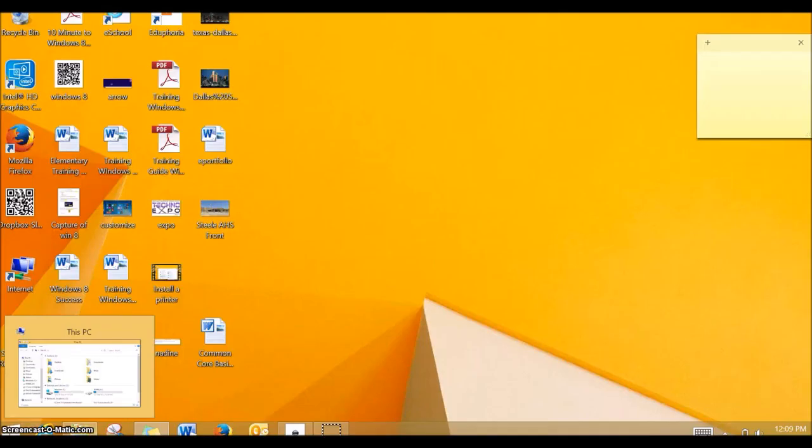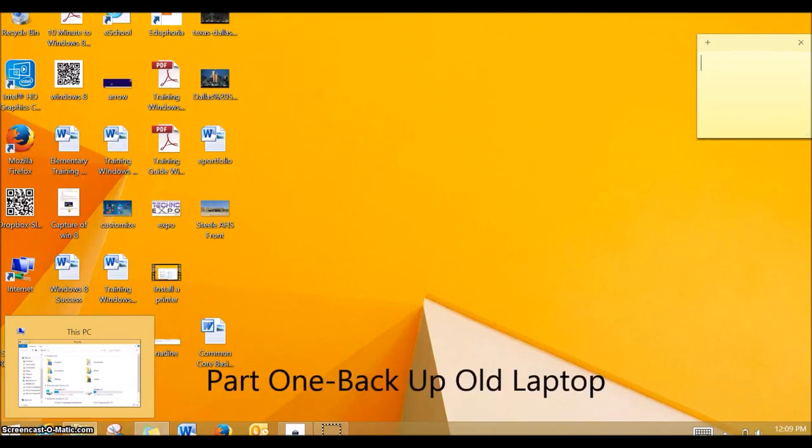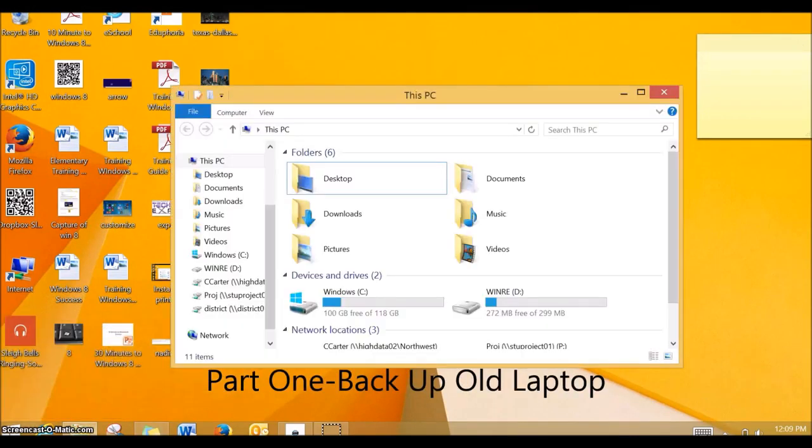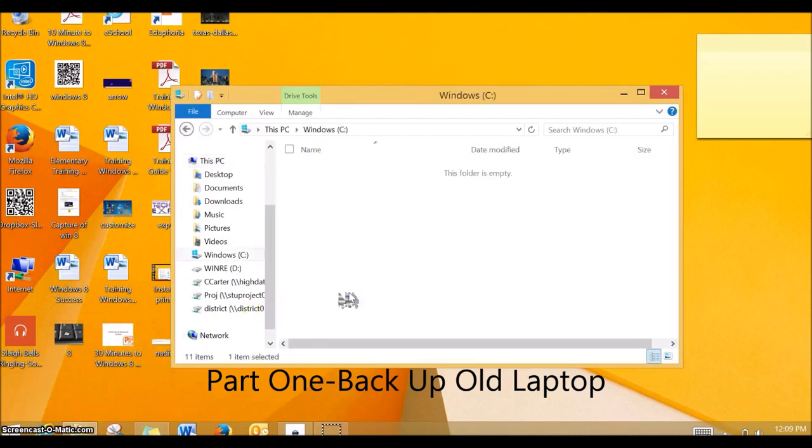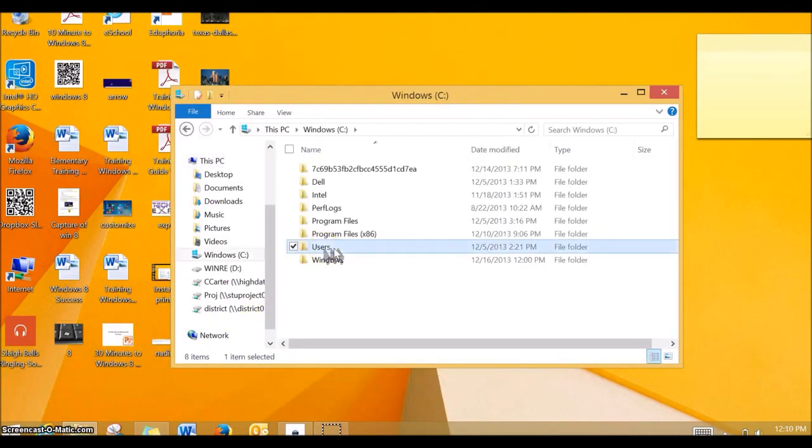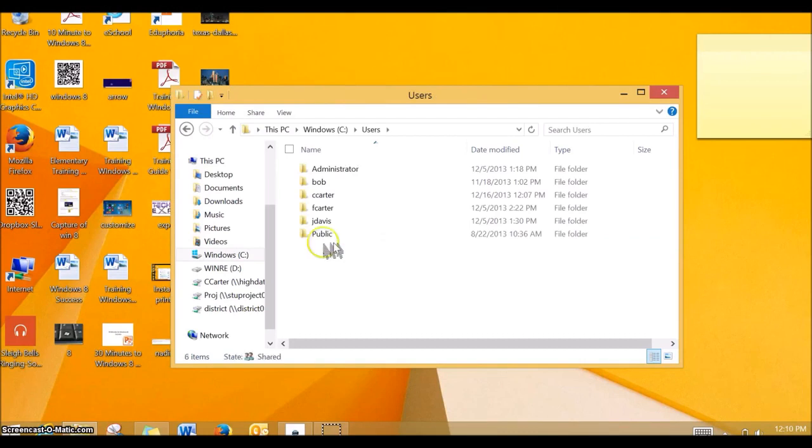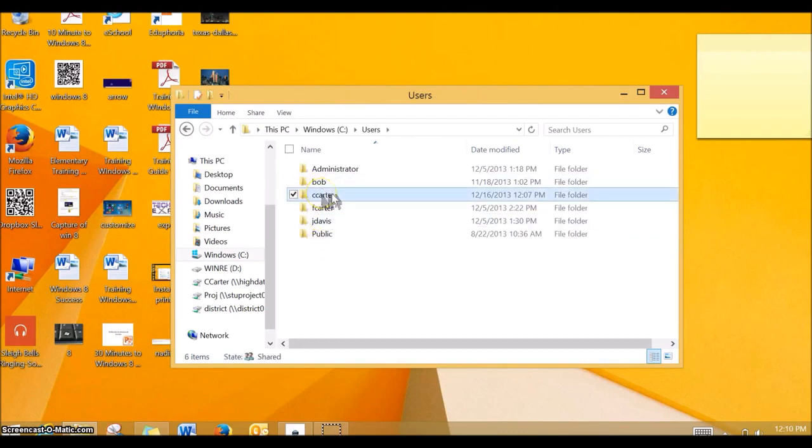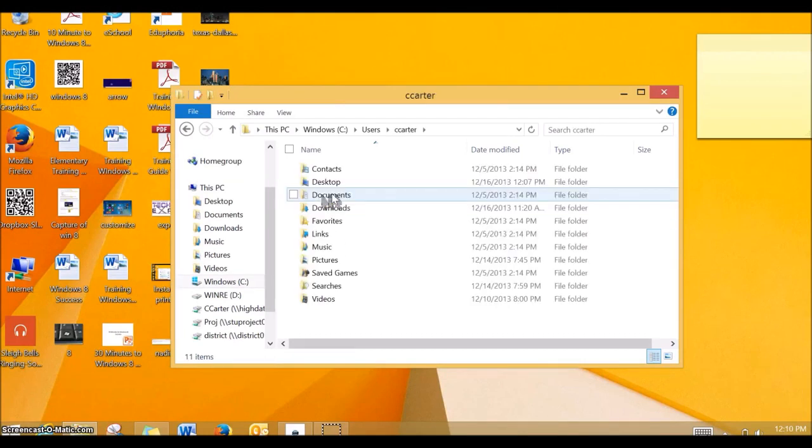This tutorial video has two parts. In order to do this, you'll start on your old computer and you'll go into Windows Explorer. You'll go to your C Drive and then view the users, go into your name, and then